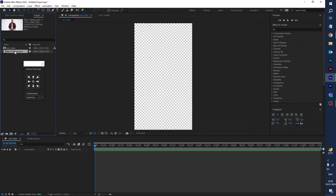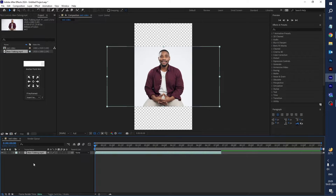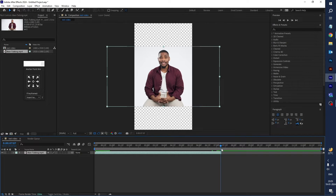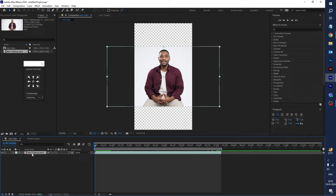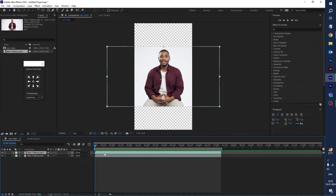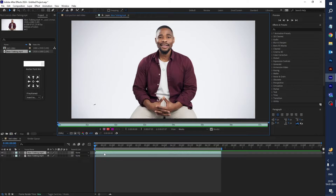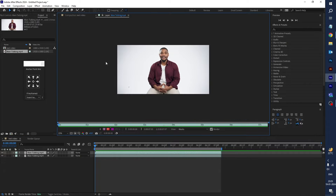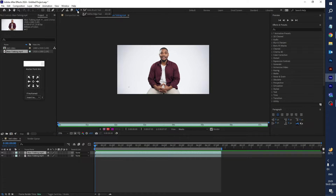Drag this video footage into the timeline. Now let's remove the white background. Select this video footage and press N, then select it and press Ctrl+D to duplicate. Go to the timeline and double-click on this video footage — here you can see the whole video showing.